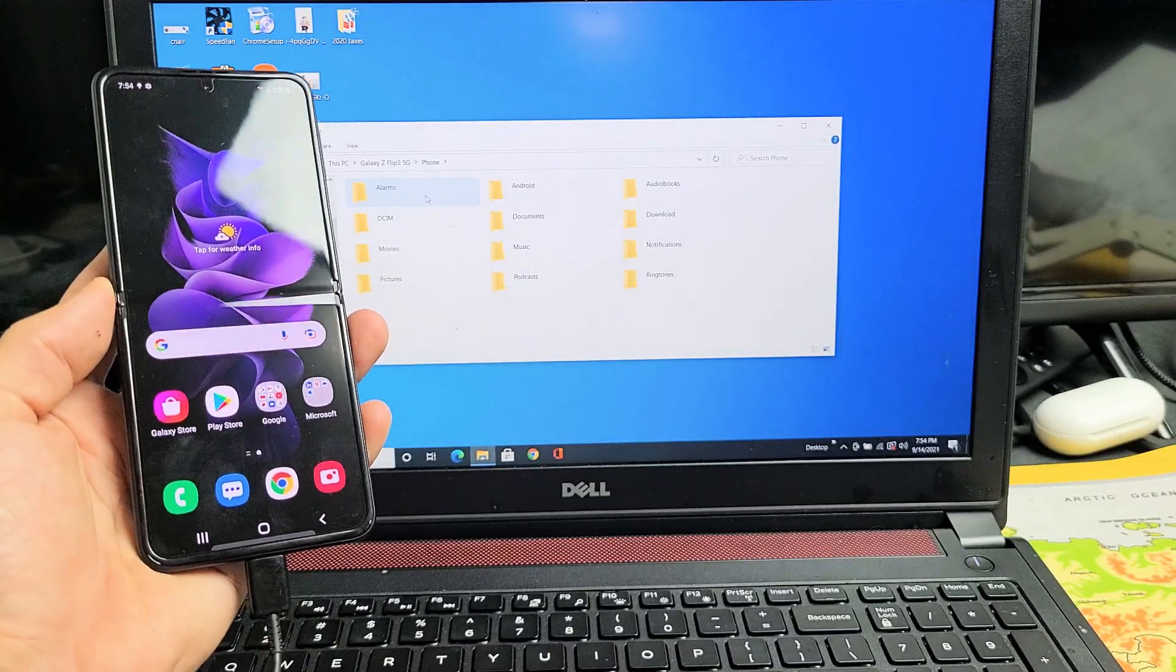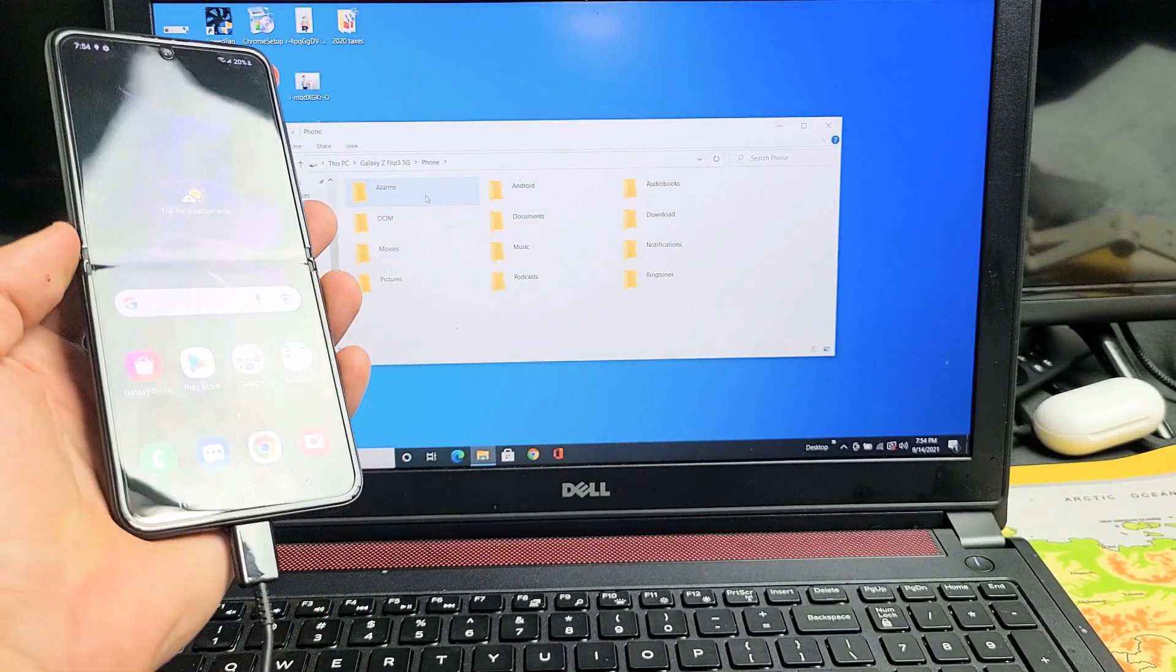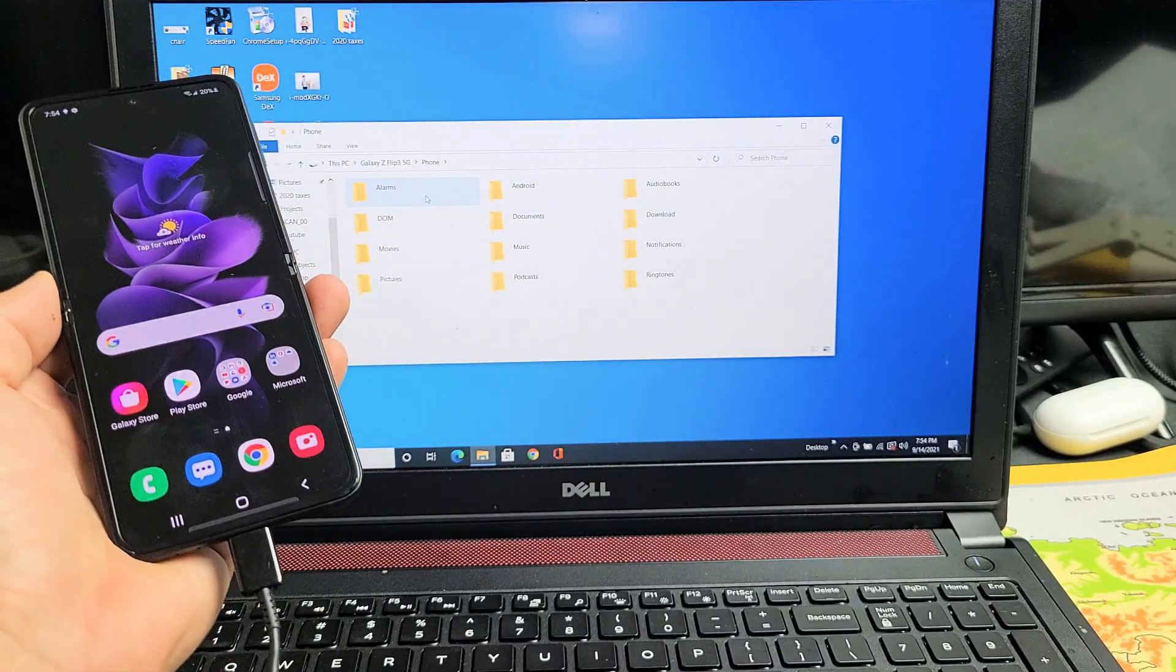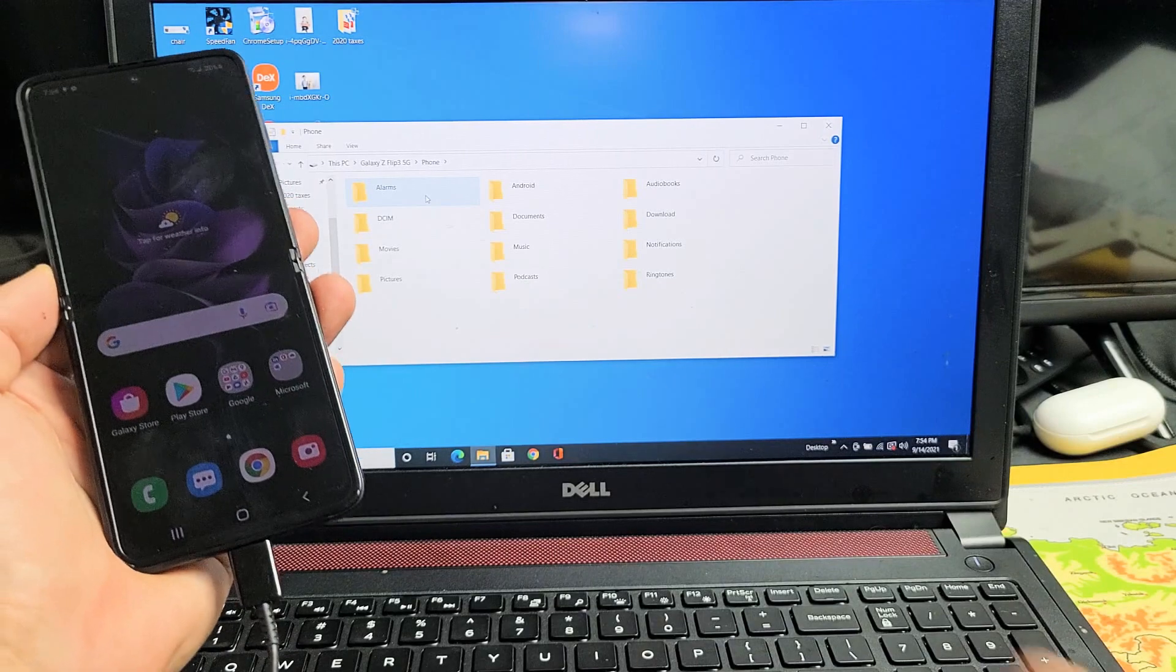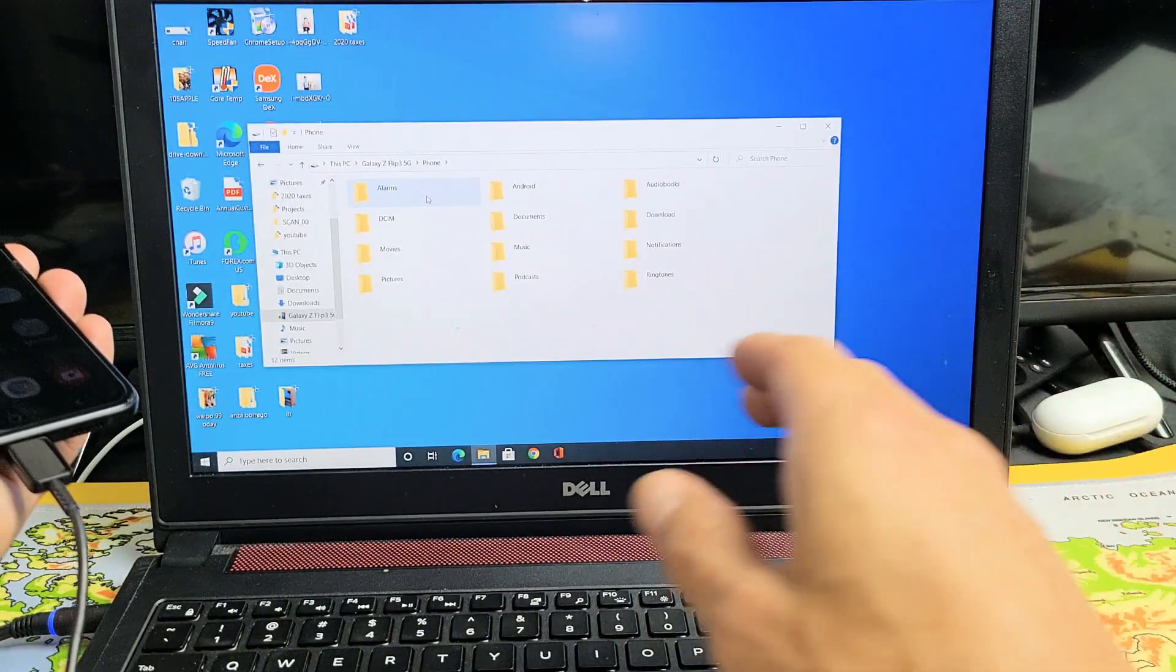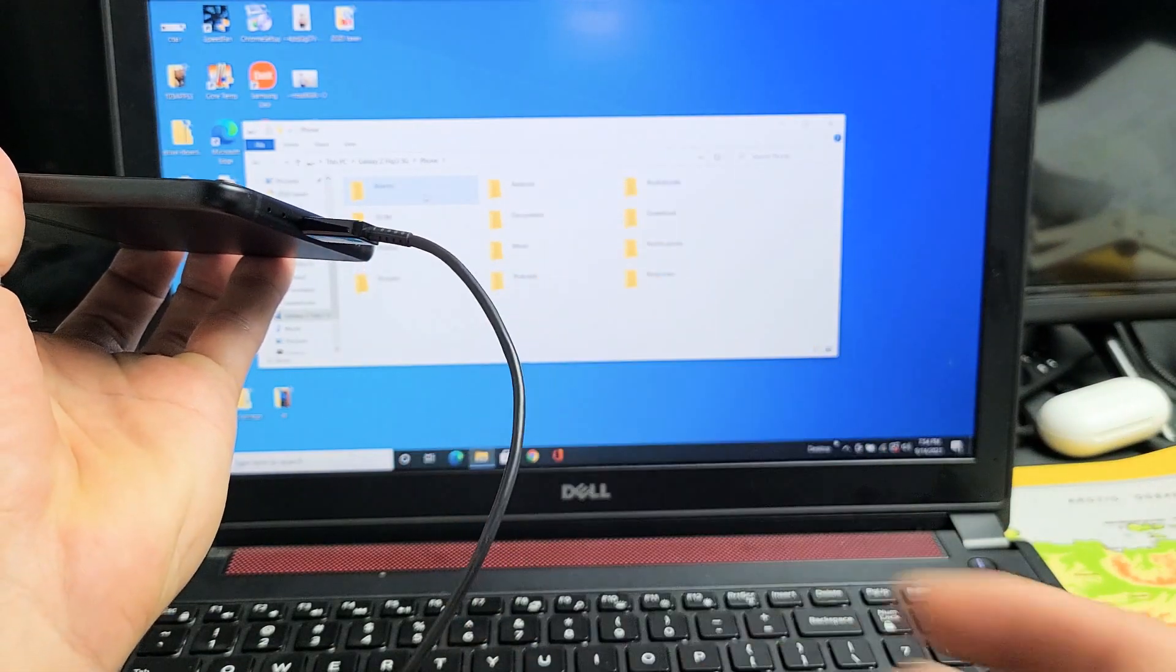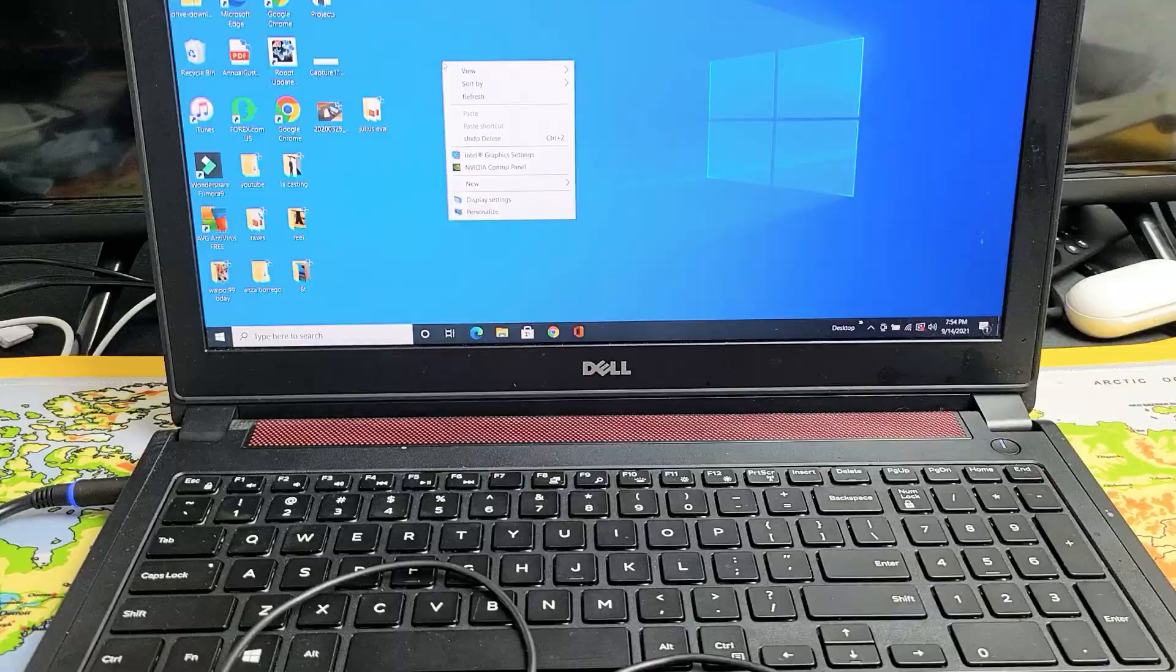I have a Samsung Z Flip 3 here. I want to show you how to transfer files such as photos and videos directly from the phone to a Windows computer or laptop using the charging cable.